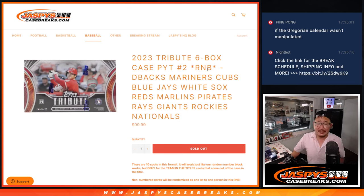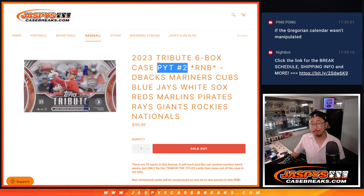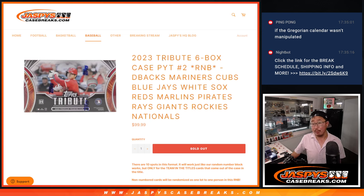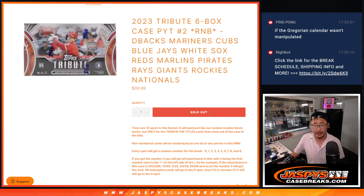Hi everyone, Joe from Jazby's Casebreaks.com with a random number block randomizer that'll unlock your team for the brand new Tribute Baseball. This features all of these teams right here.